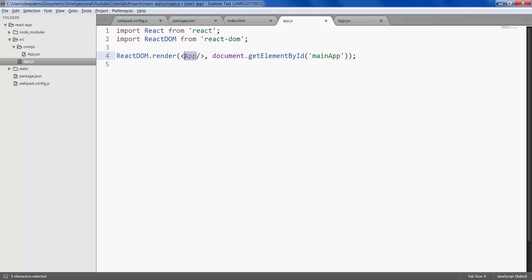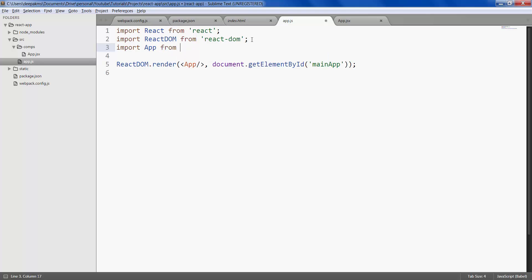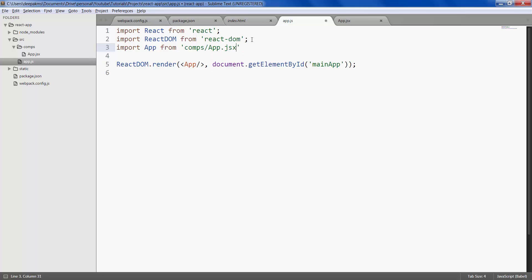App is used here but it's not imported yet so let's import. If we don't import this it won't work. App from give the path which is comps slash app.jsx. Save it.